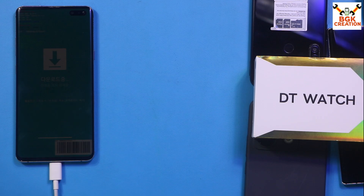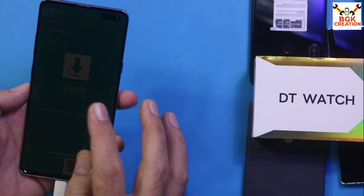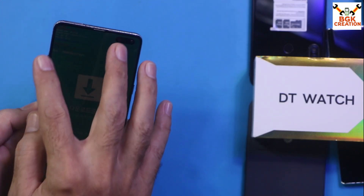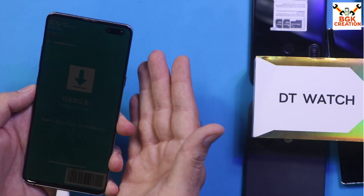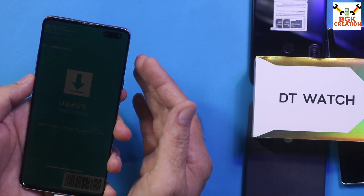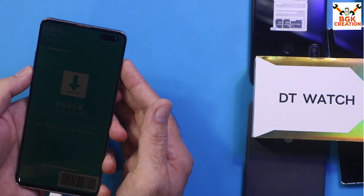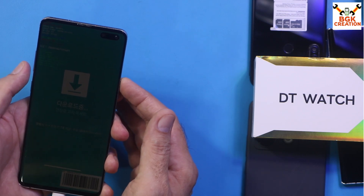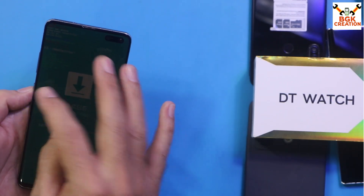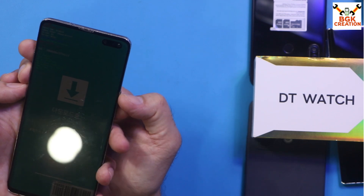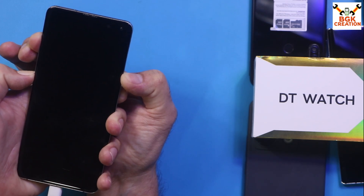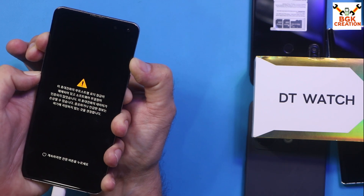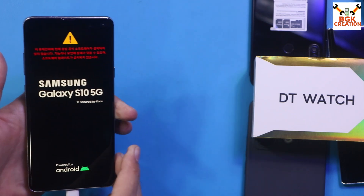Now pay close attention: we need to boot the phone into custom recovery. While the phone is still in Odin mode, press Volume Up, Volume Down, Bixby, and Power keys all at the same time. When the phone reboots and the Samsung logo appears, release the Volume Down key first, then release the Power key. When the TWRP screen appears, release the Volume Up and Bixby keys.